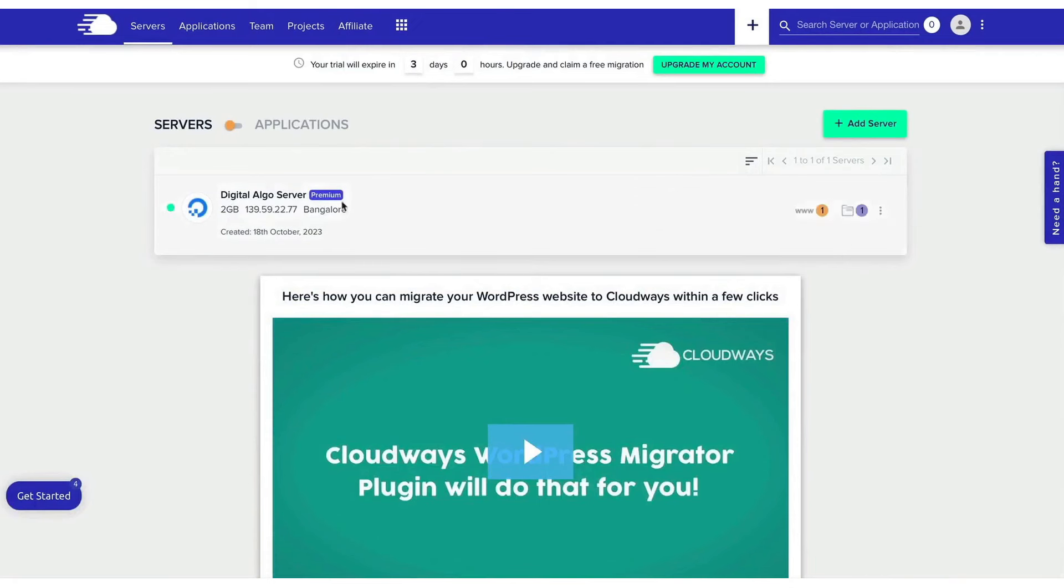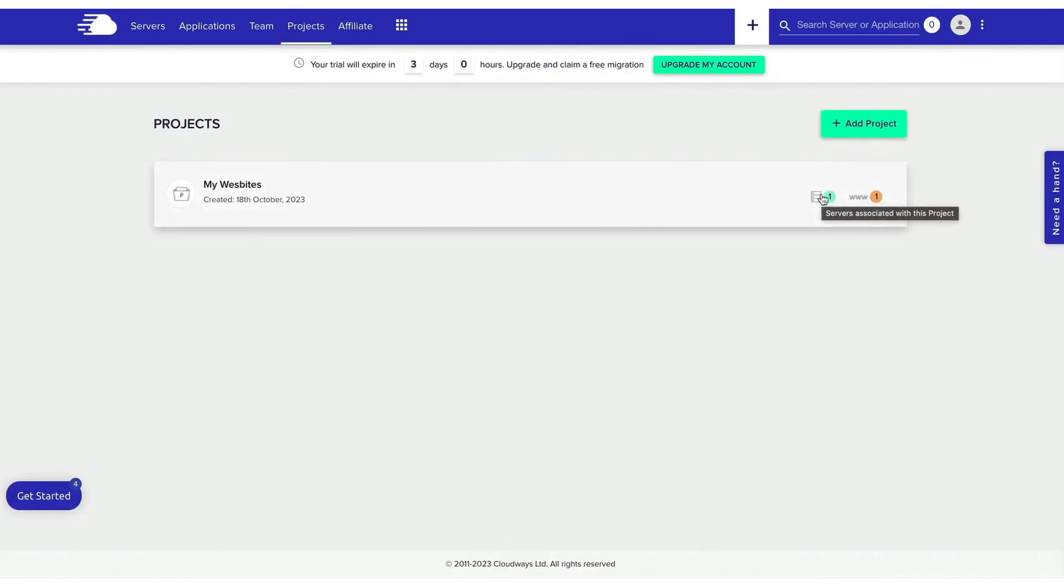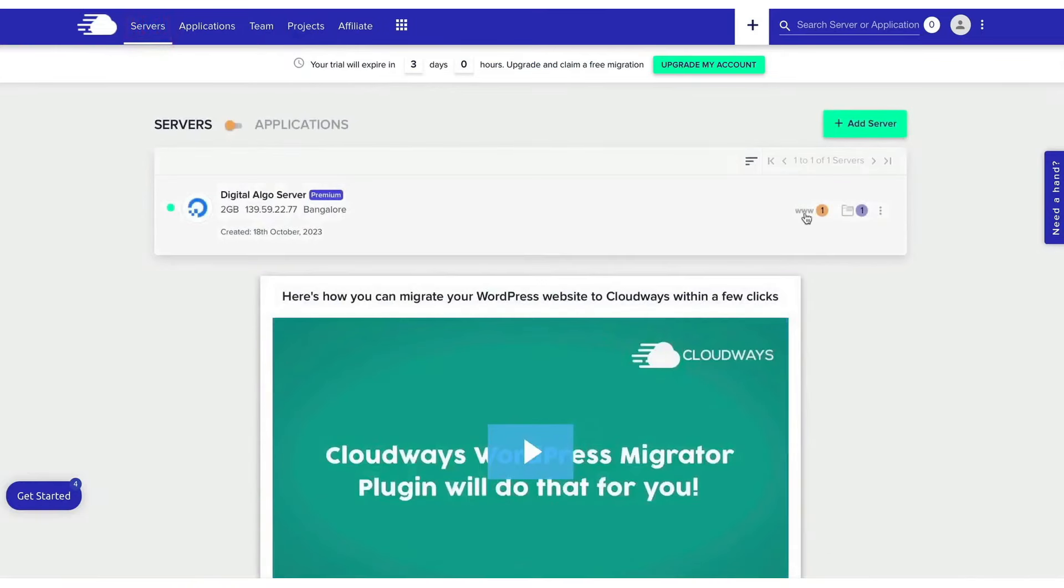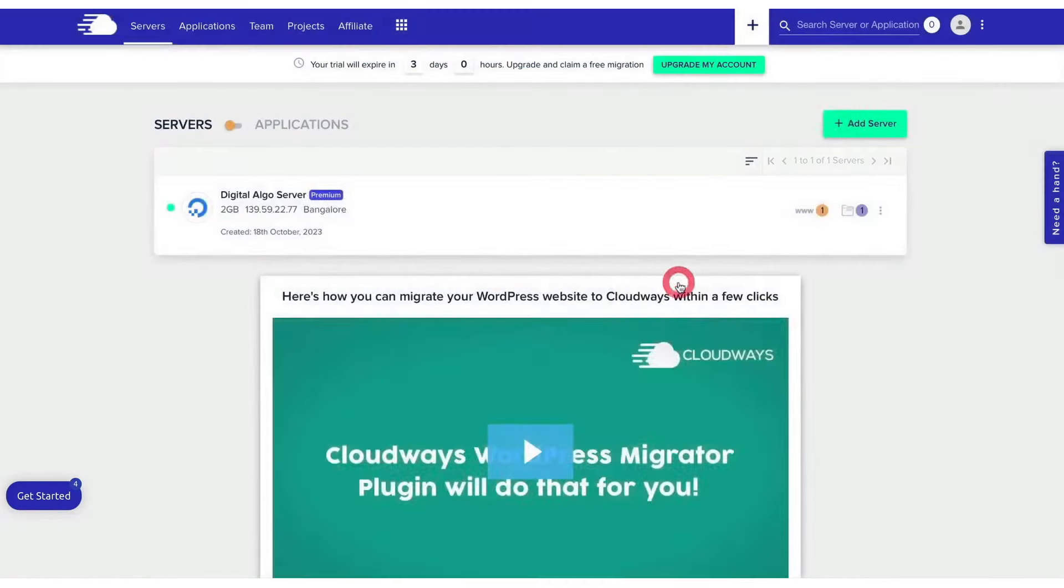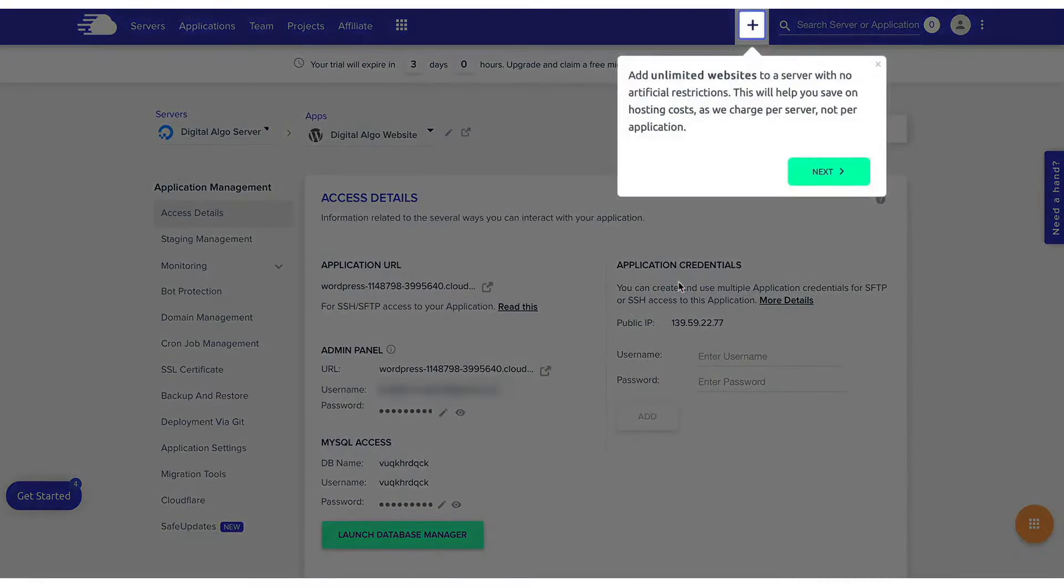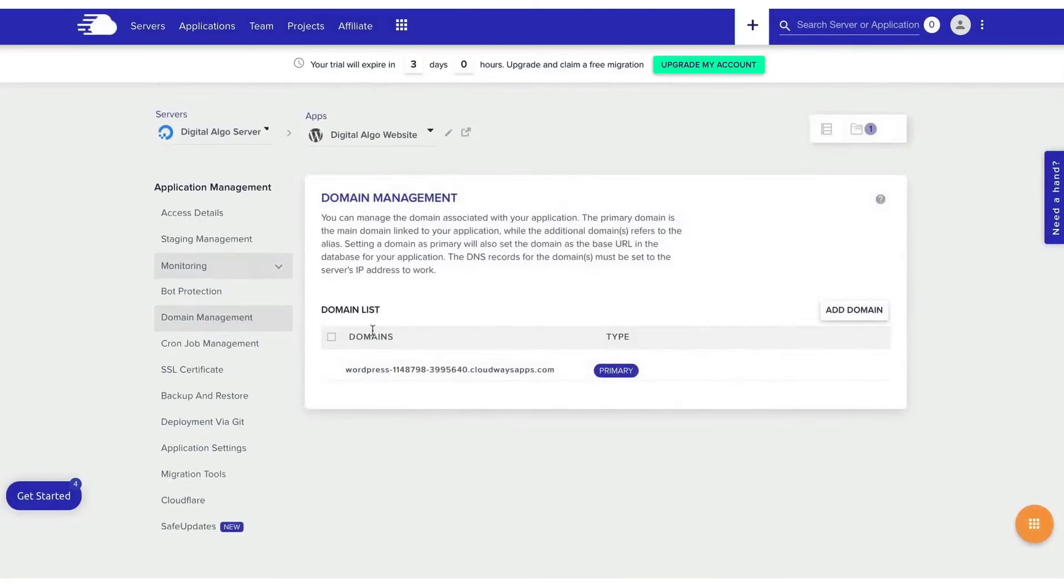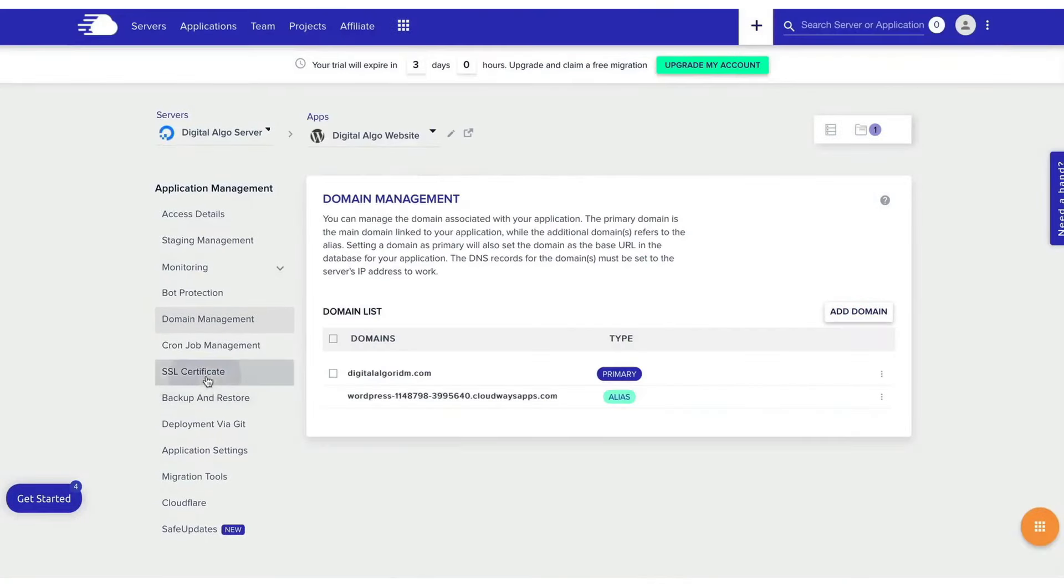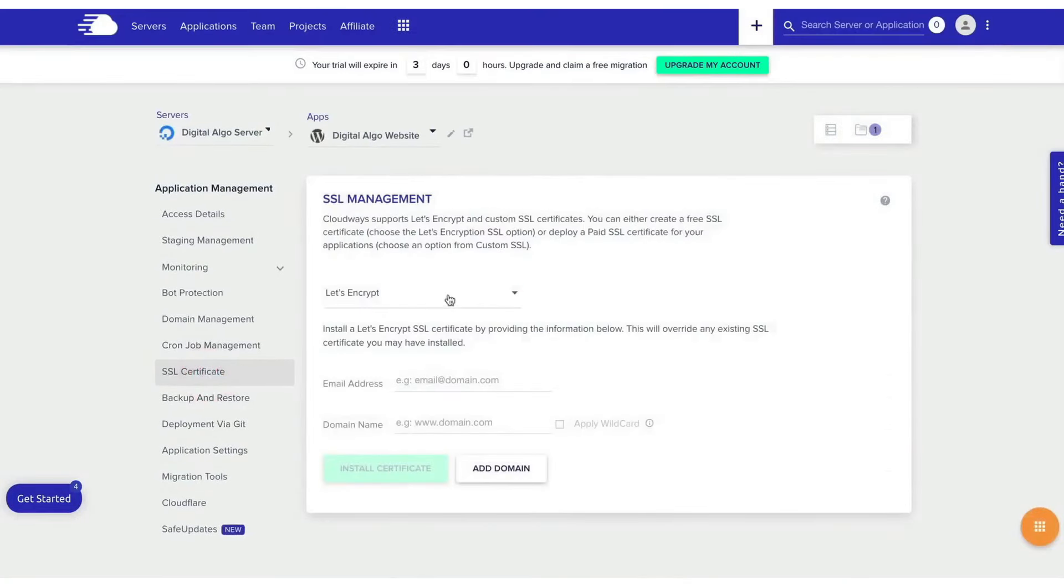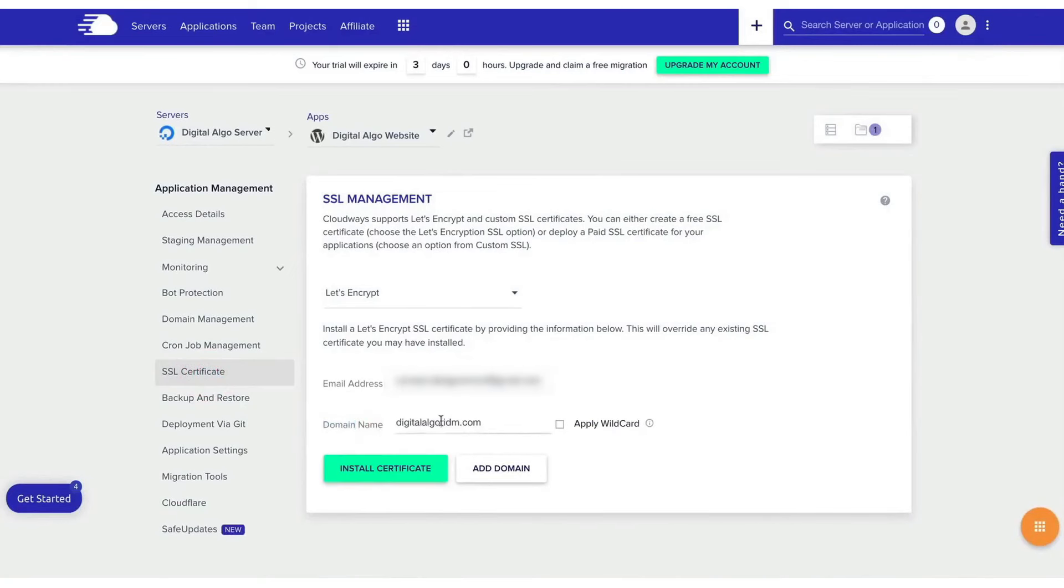Cloudways enhances website performance and user experience by incorporating SSD technology, which significantly boosts the speed and efficiency of data transfers compared to traditional storage methods. The platform also features an optimized stack that are engineered to handle high traffic volumes and server requests efficiently, ensuring faster load times and better overall performance. Additional performance enhancements are provided through built-in caching mechanisms like Memcached, Varnish, and Redis, which help reduce database load and speed up your websites.